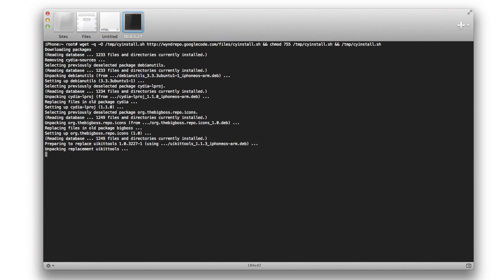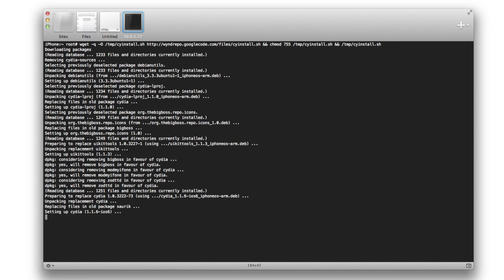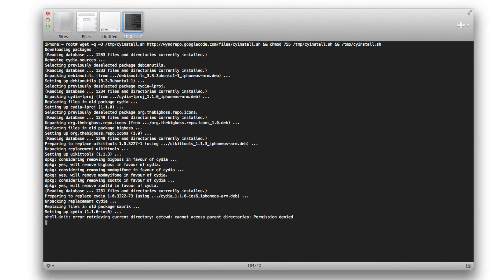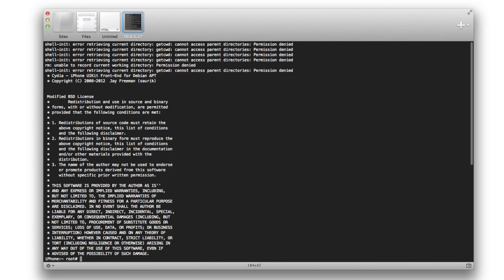Paste it in, hit enter or return, and then it will do its thing. It'll download the packages and transfer all these files over to your device and install Cydia on your device running iOS 6 beta. It's really that easy - if you can SSH into your device, you can install Cydia.